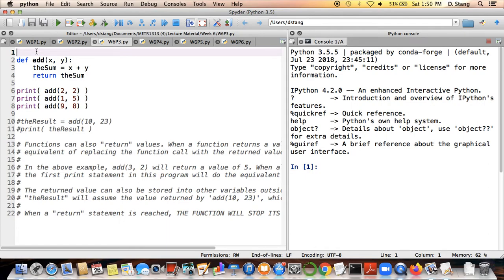Hello class, welcome to the next segment in the week 6 material. In this segment we're going to take a look at how we can get information out of a function when we tell a function to run.